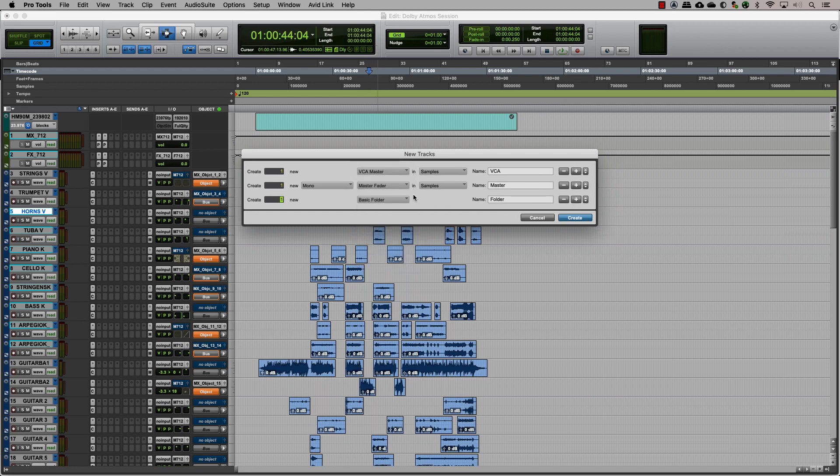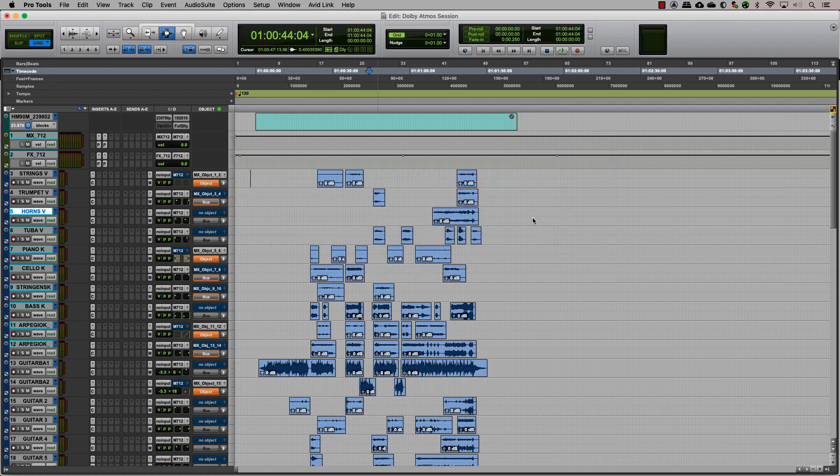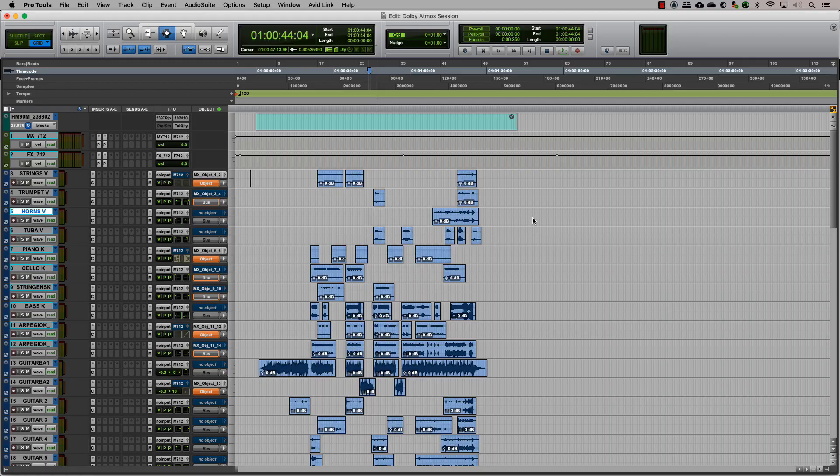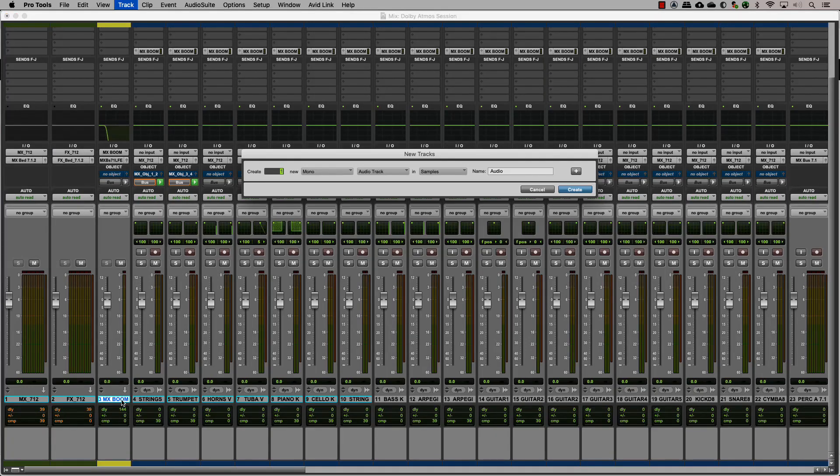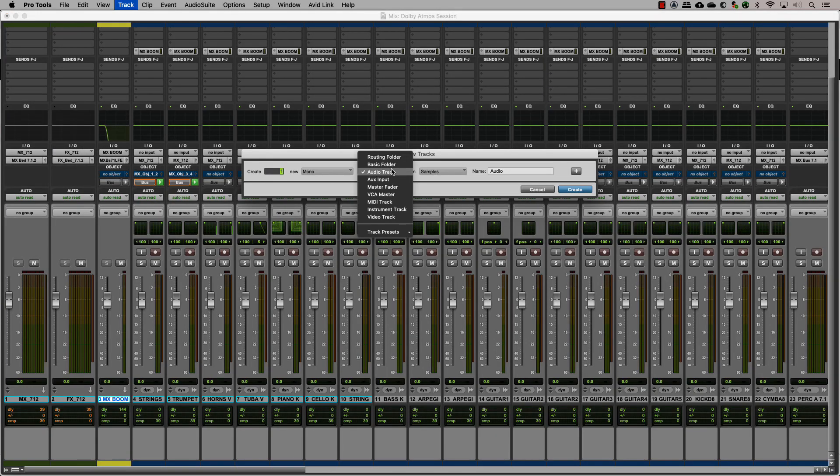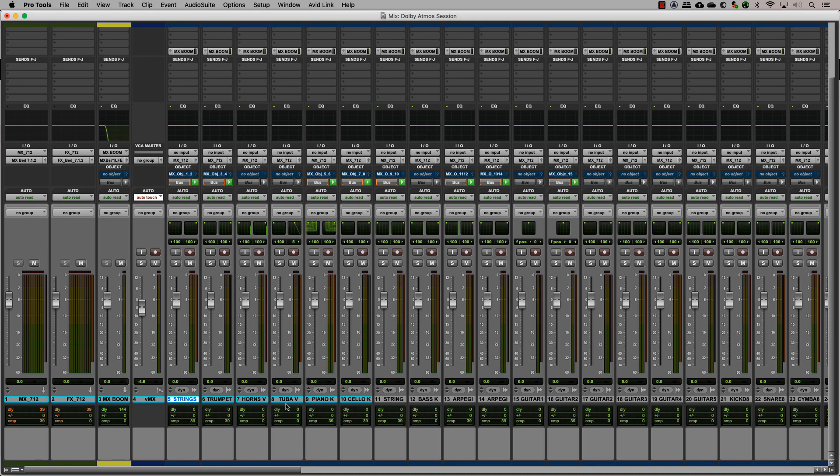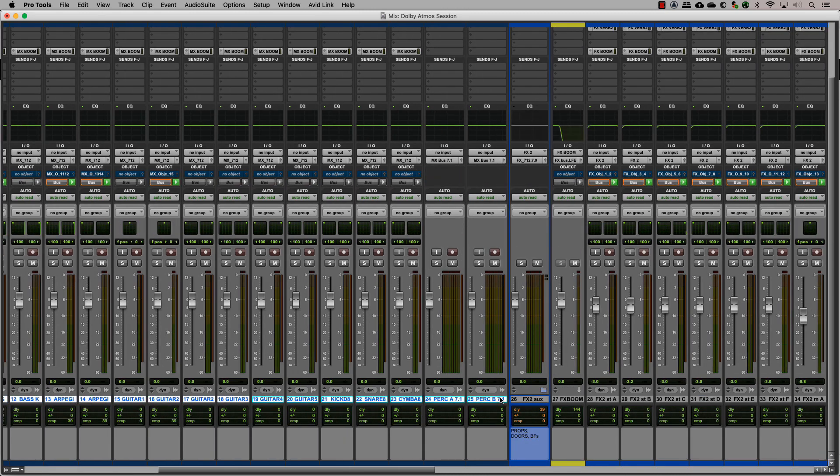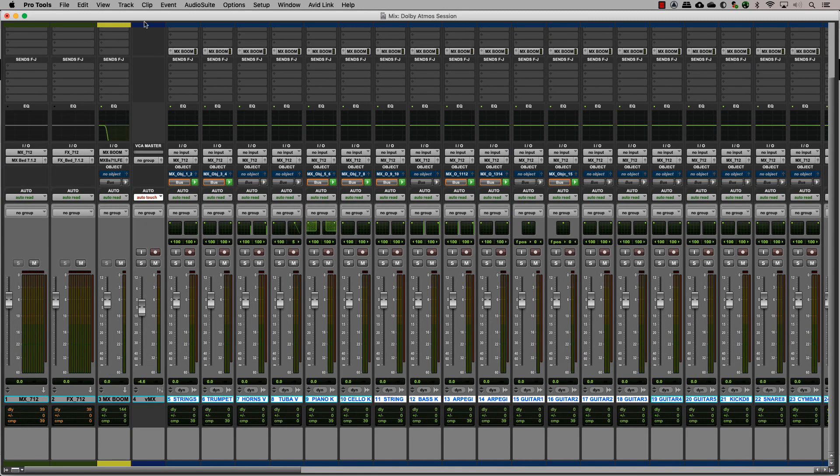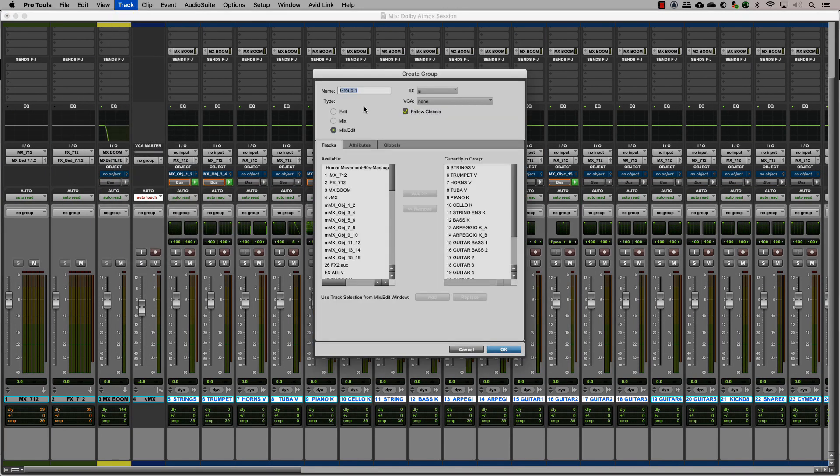For a mix where you would need to control tracks that are sent to different outputs, a good idea is to create VCA masters. Let's create a VCA for music and effects. Group all of the music tracks and the reverb aux into a mix group and assign it to a music VCA.